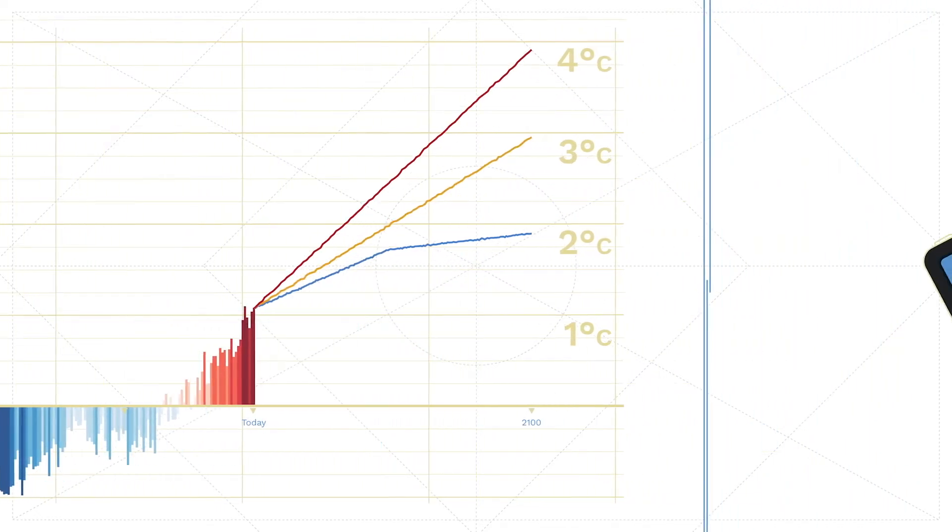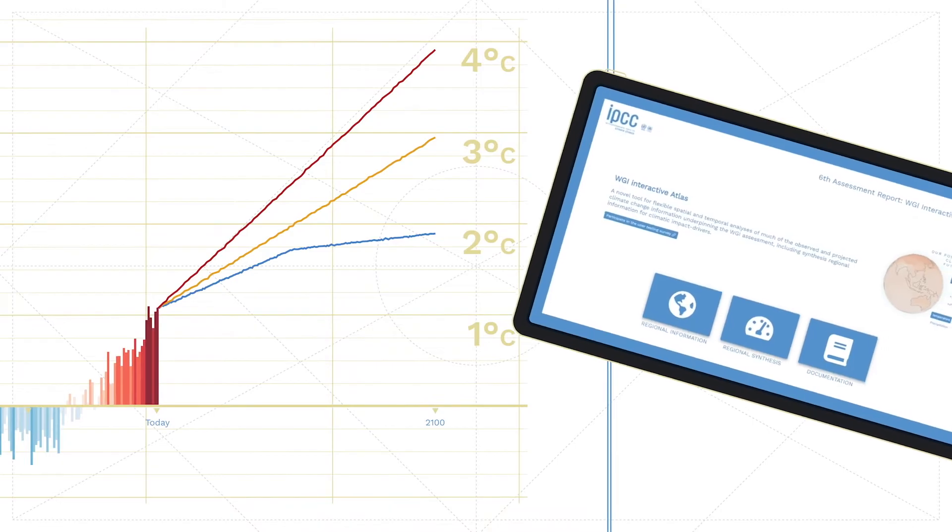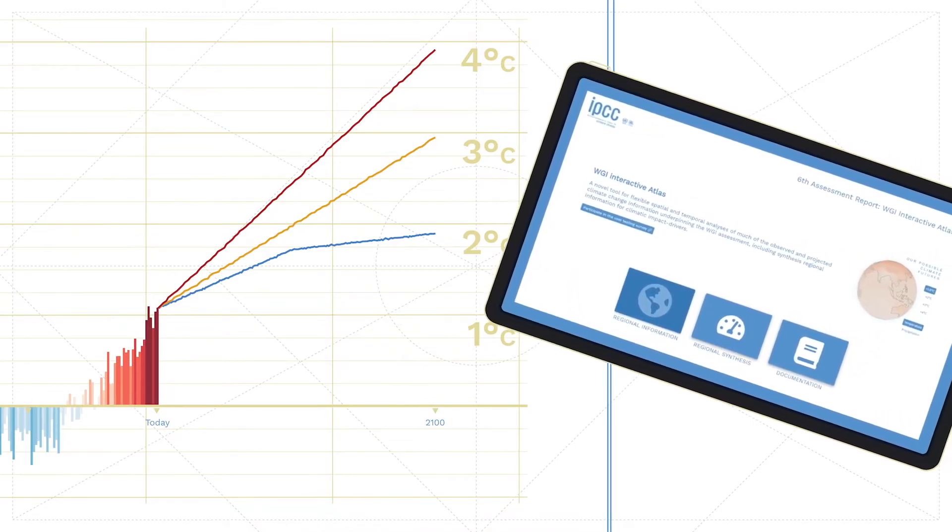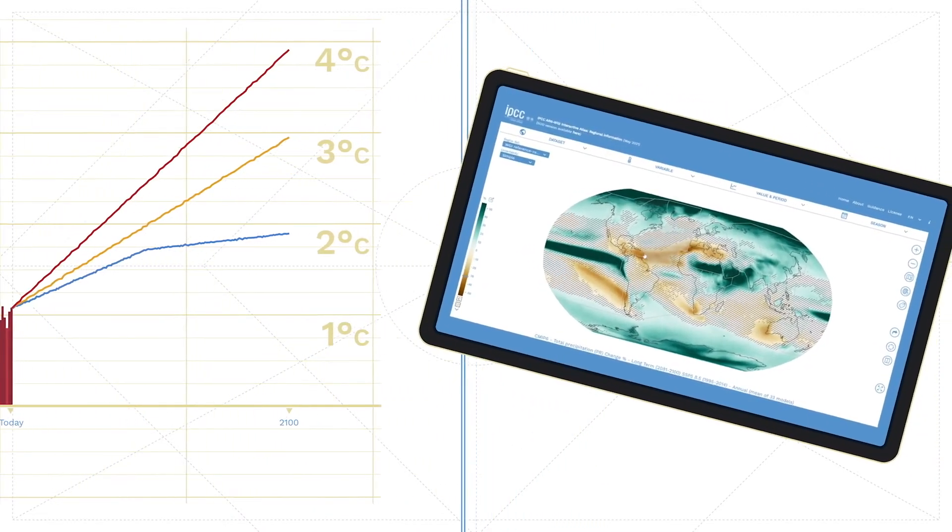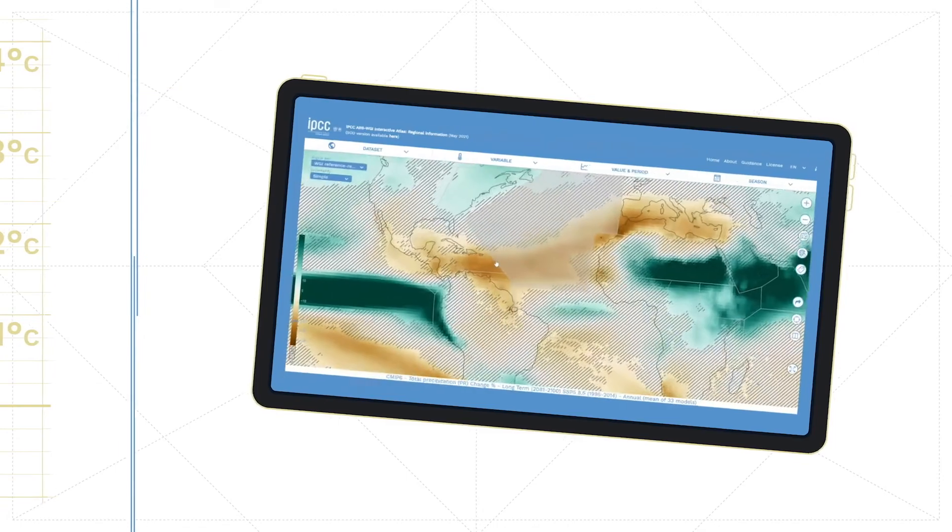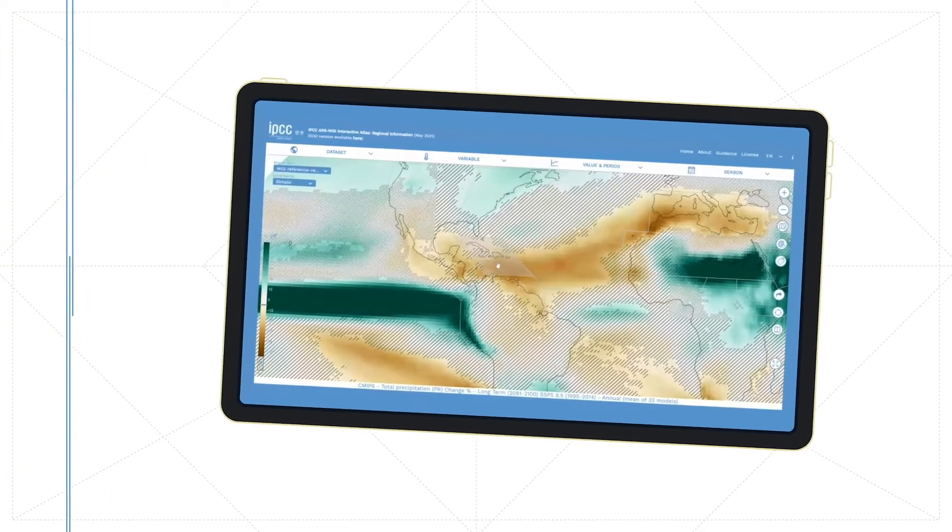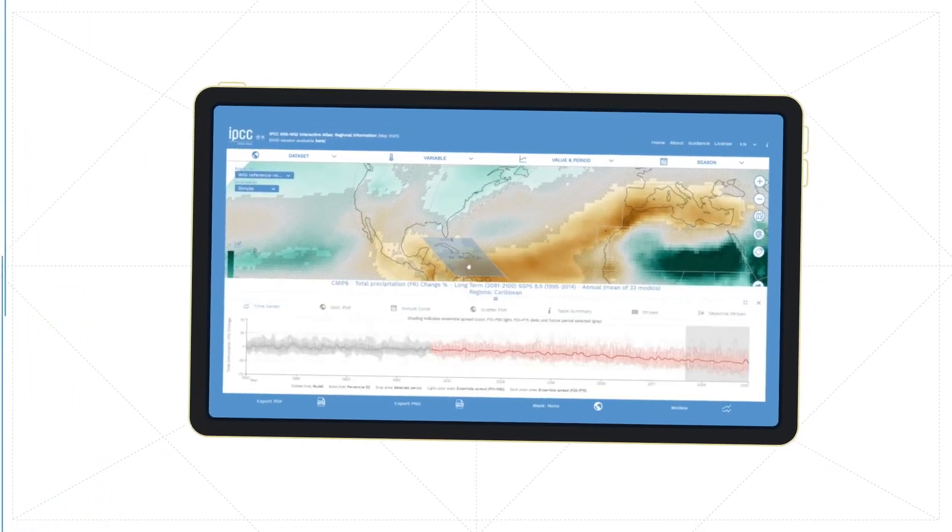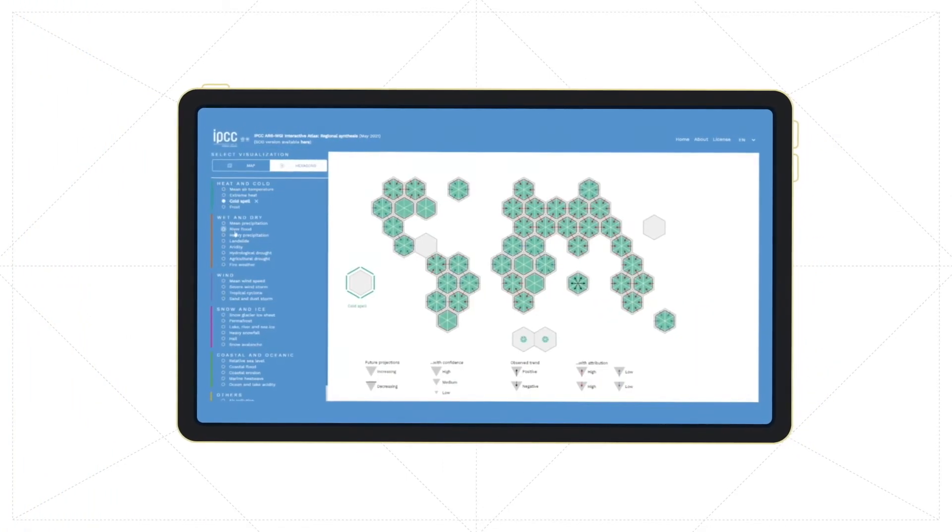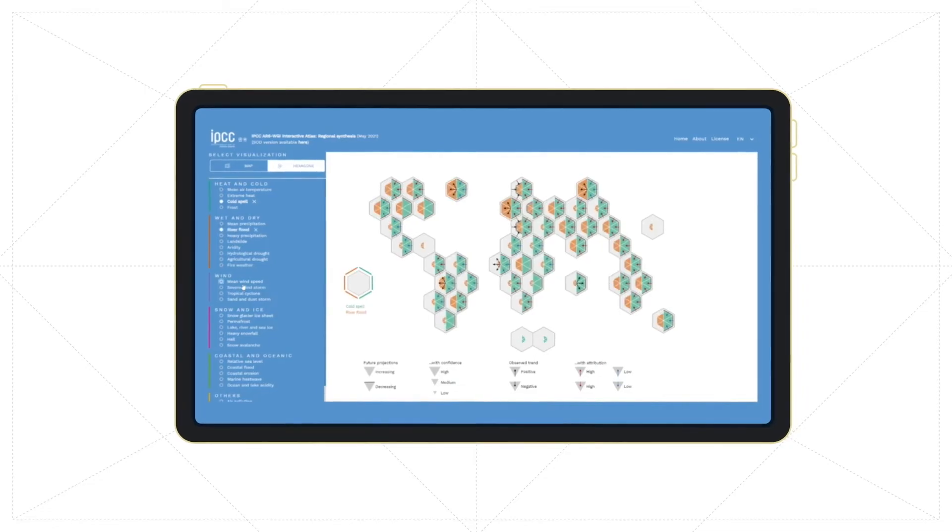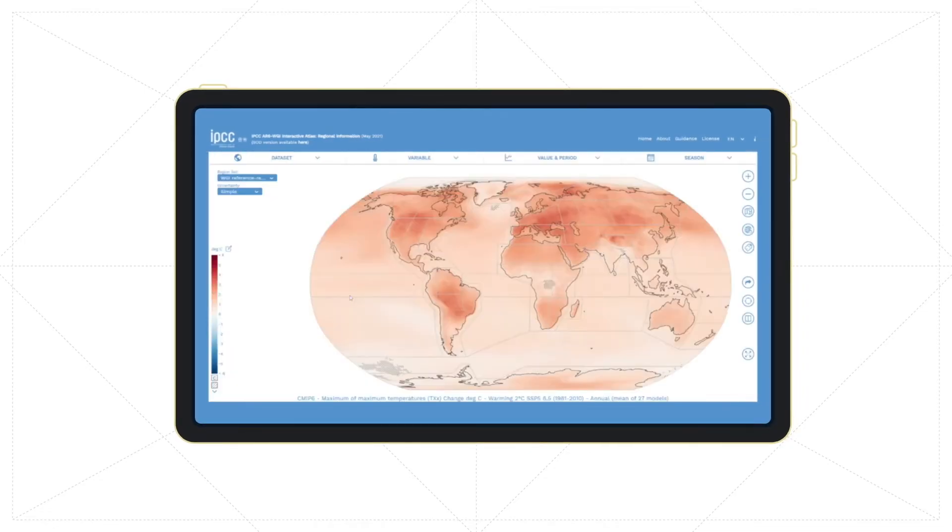To navigate this information, the Interactive Atlas constitutes a novel contribution to the sixth assessment report, which facilitates the exploration of global and regional observed data and model simulations and also provides synthesis information for regions.